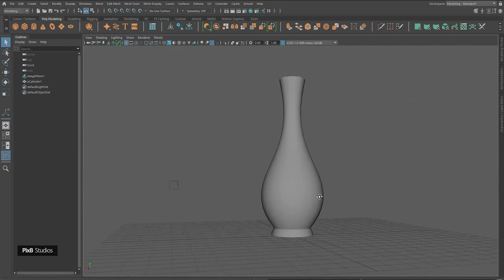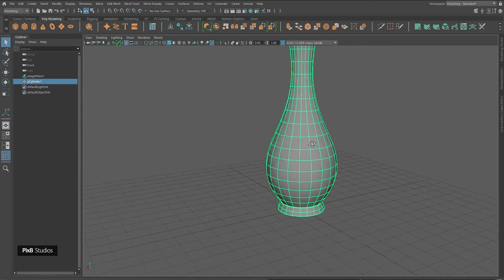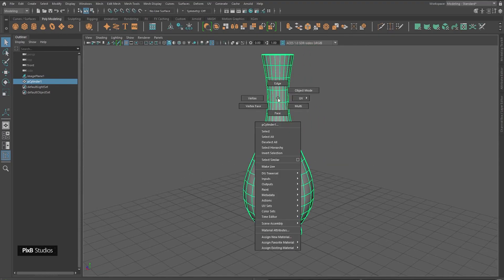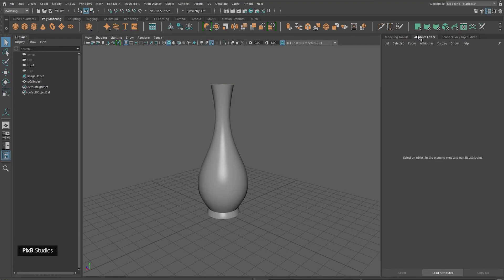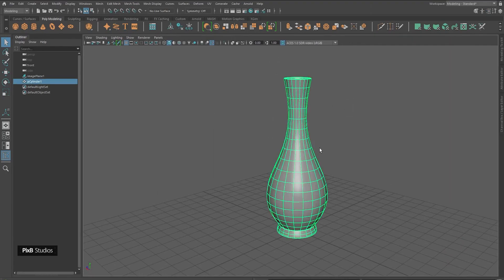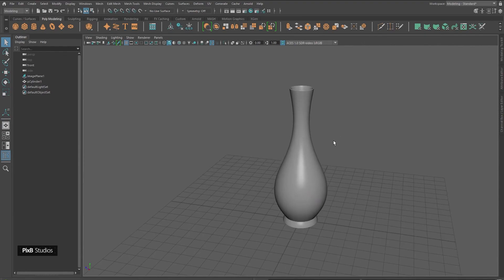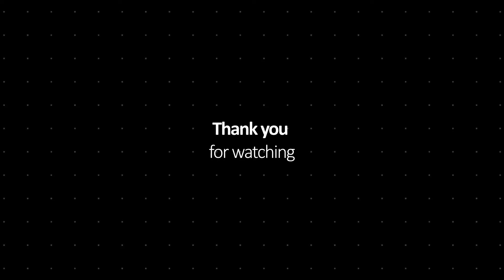Our vase is complete! Let's add a reflective material to it: hold Right-click, Assign New Material, and assign a Phong material so it looks shiny and nice. Select the object and press 3 on your keyboard for smooth preview — now it looks much nicer. That's it for today, I hope you've learned something. See you guys next time!